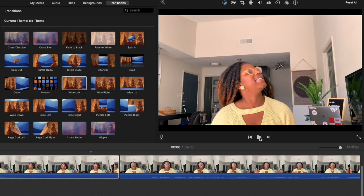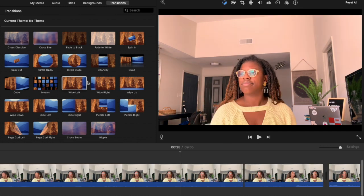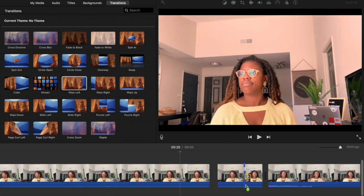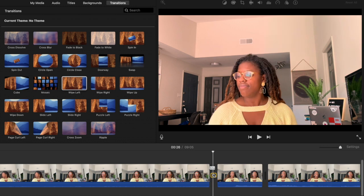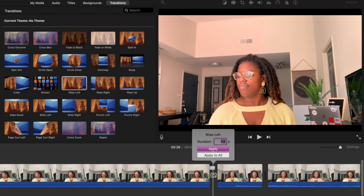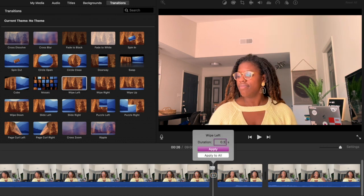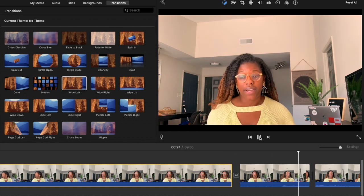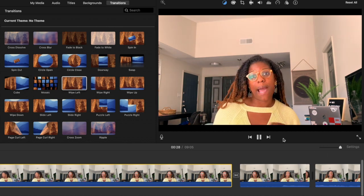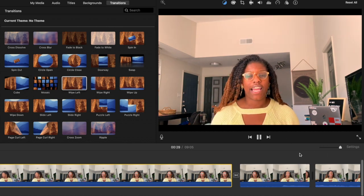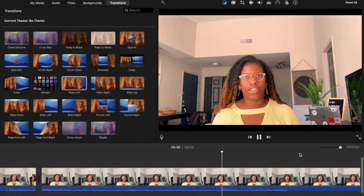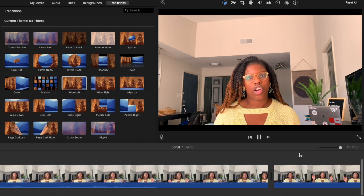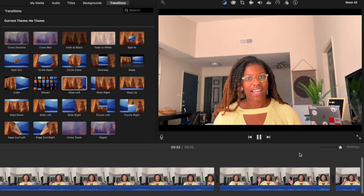Once I find a transition and timing that works, I go throughout my video and add transitions wherever I want them. I do not add transitions to every single cut, because some cuts are just to remove an awkward pause rather than to start a separate topic.